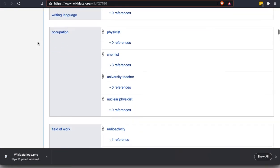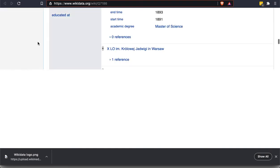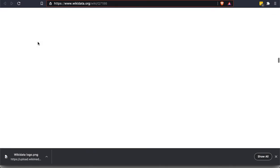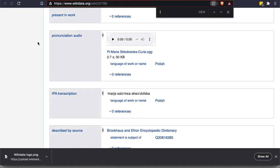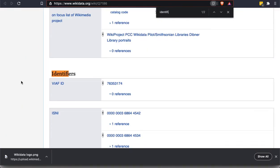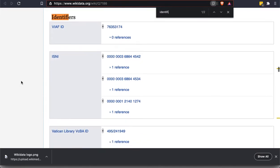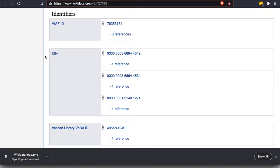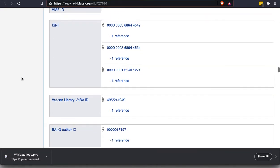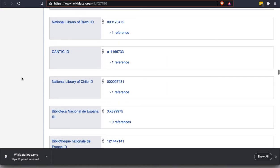And so I'm going to scroll past these statements. I think you get the idea of what they're about. But there's a special kind of statements as well. If we scroll far enough down, we will see a section called identifiers. And so these are also statements, but they're a special kind of statements. These are links to other databases, to the entry for this person on other databases.